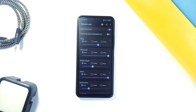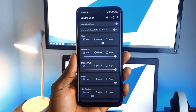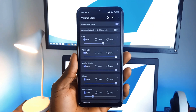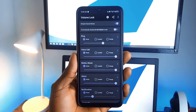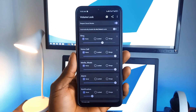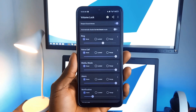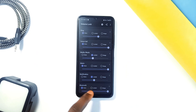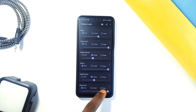Last but not least is Volume Lock, a simple but super handy application that lets you lock your phone's volume at a specific level. This prevents your phone's volume from changing by accident, which can happen if you bump into it in your pocket or if a child plays with the buttons. You can set a maximum and minimum volume level, which is really useful if you want to make sure your ringer doesn't get too loud or your music doesn't suddenly blast at full volume.